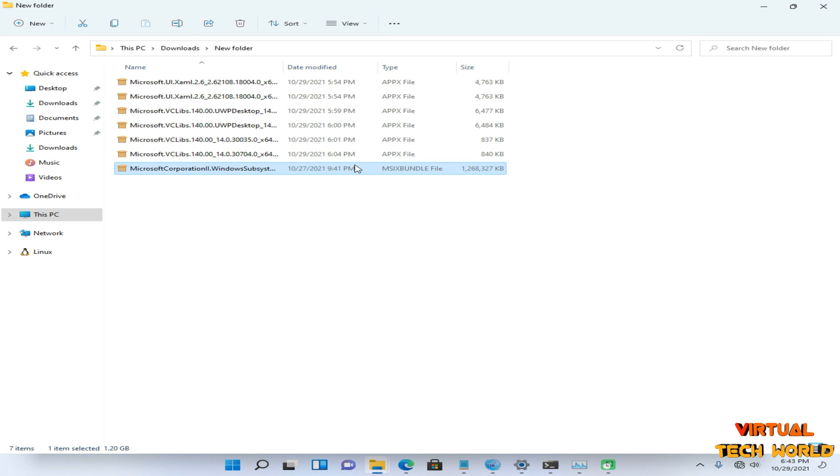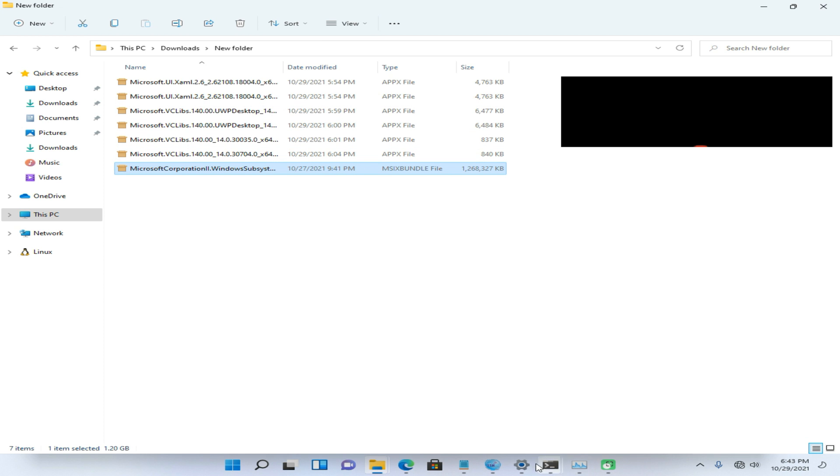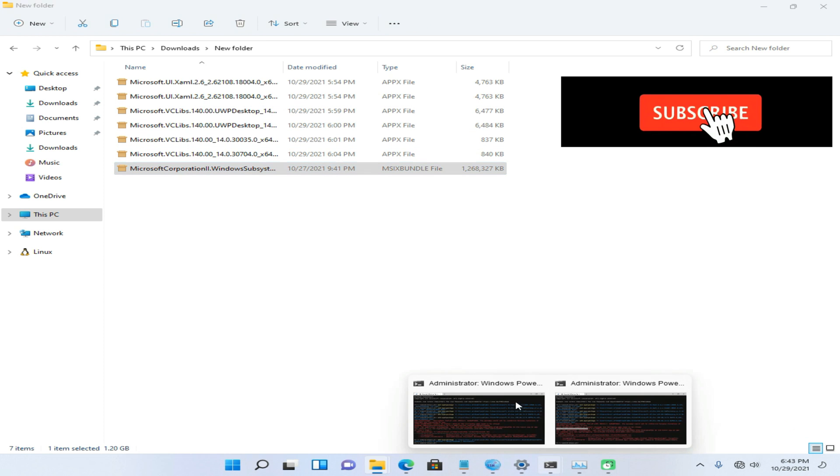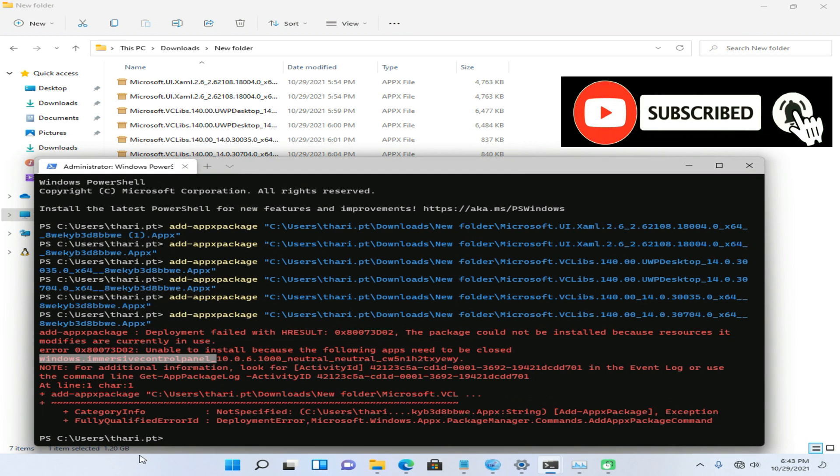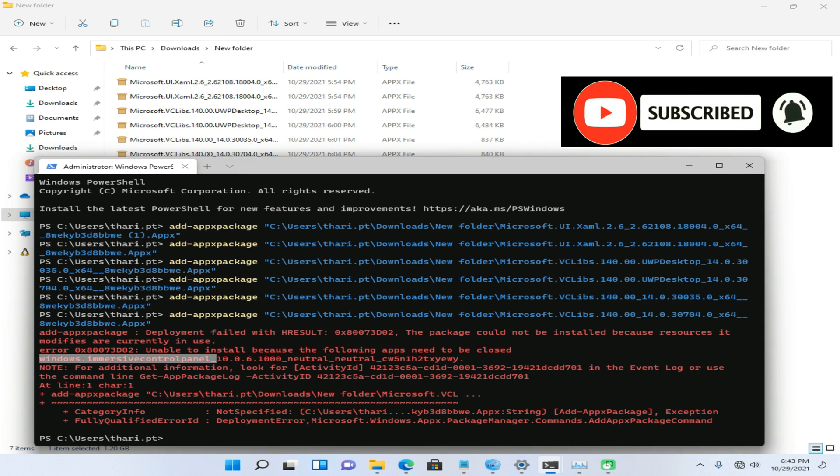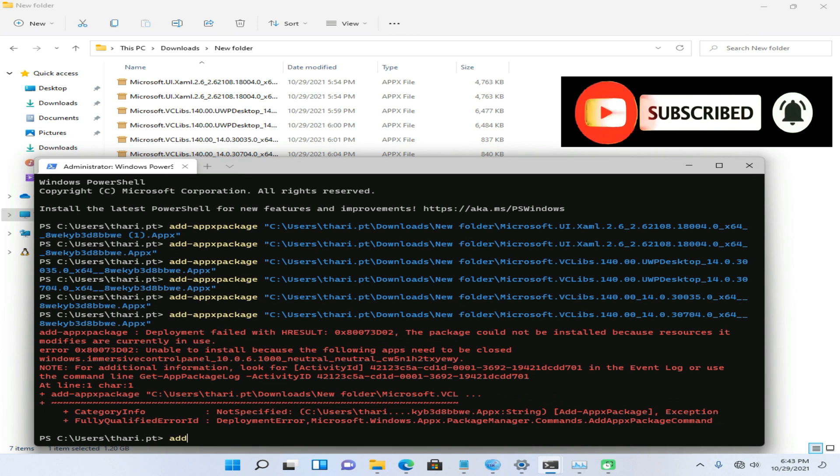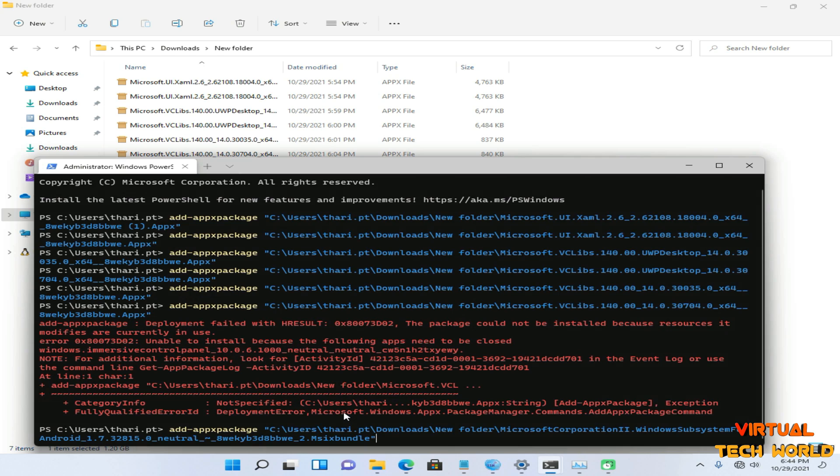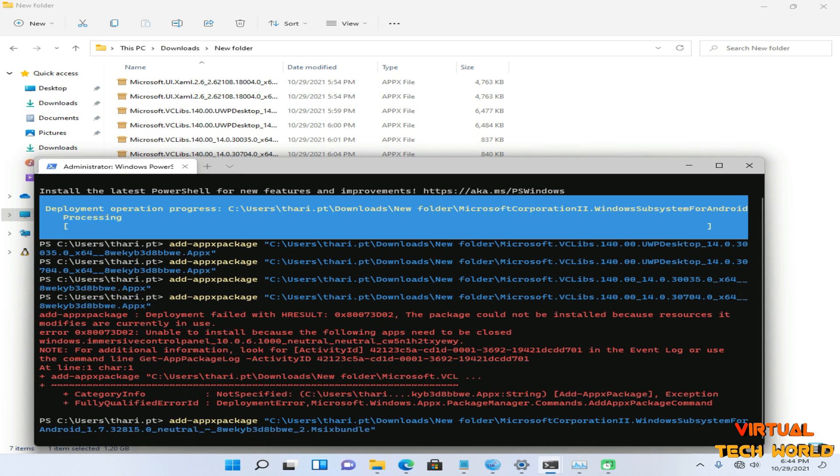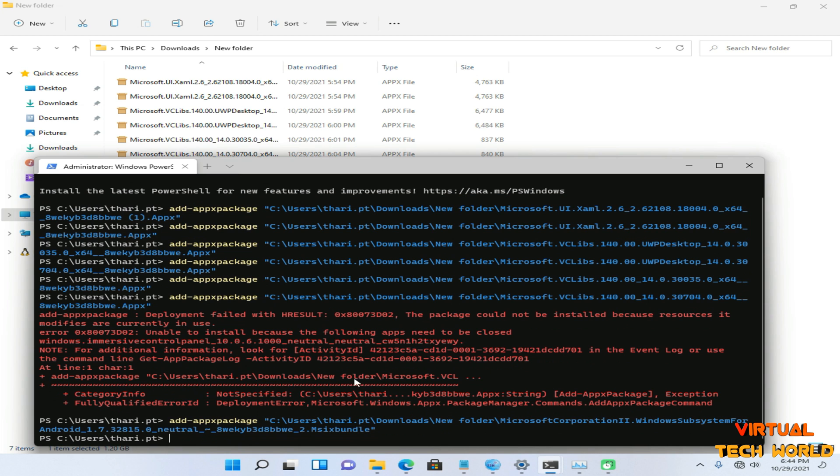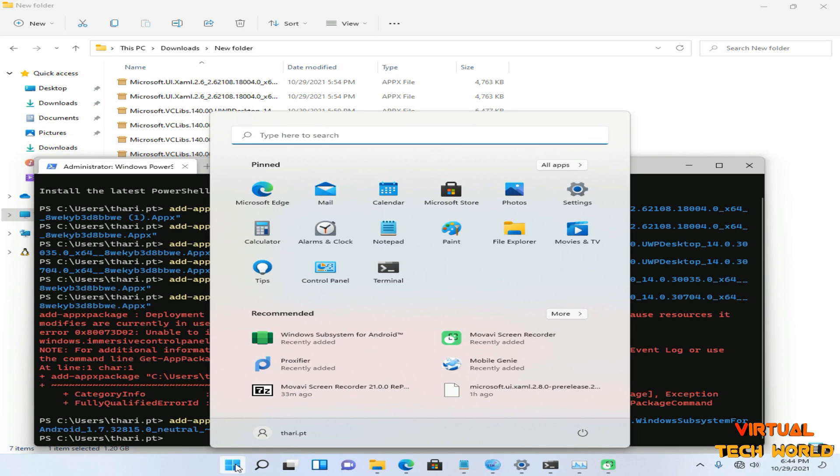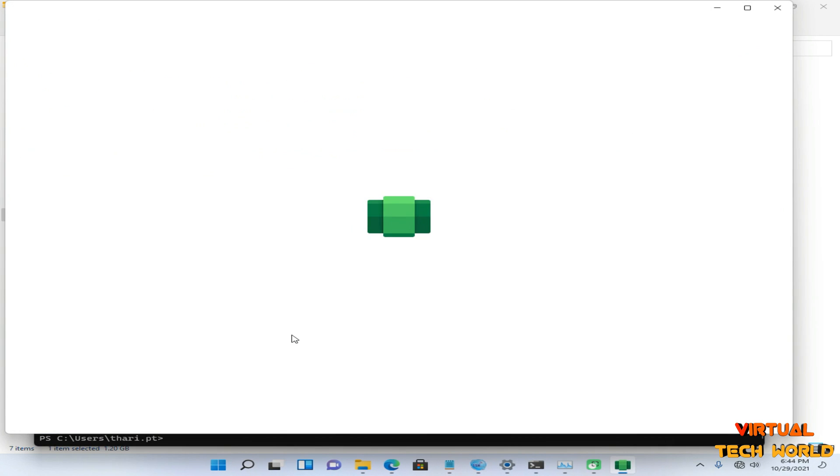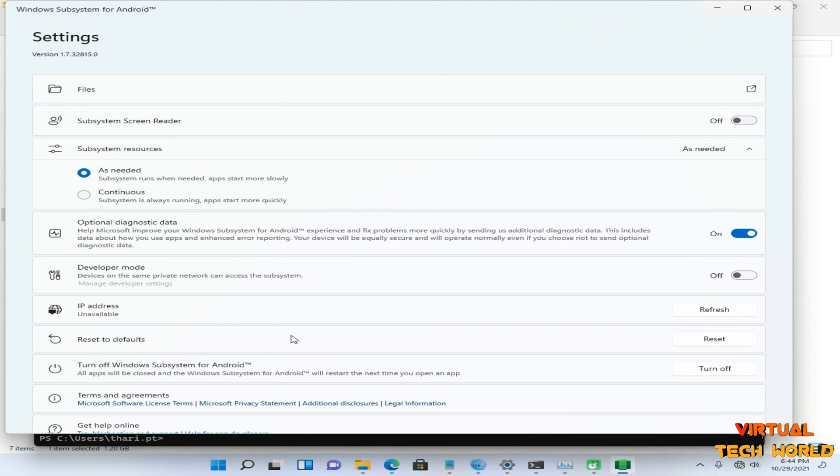Now here you can see our application install process is completed. Now I can run this application. Thank you all for watching this video. Please subscribe to my YouTube channel, turn on notifications, and stay safe.